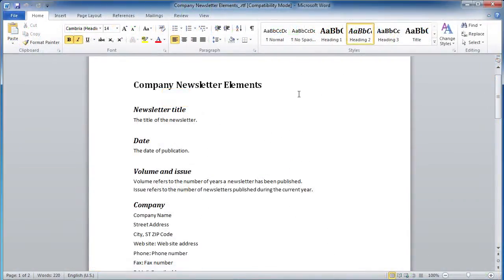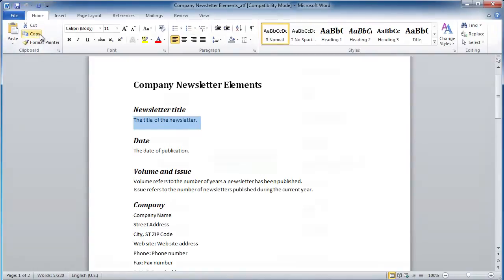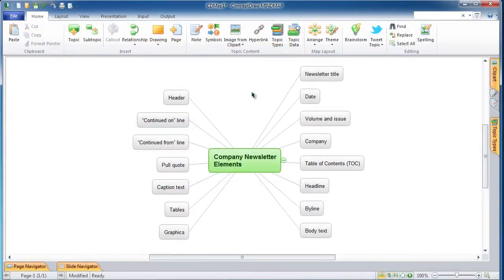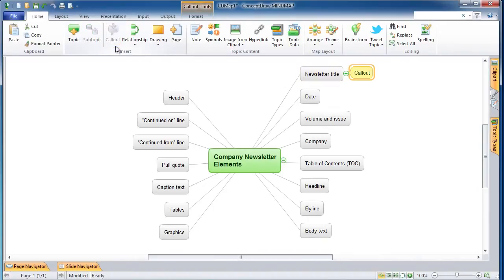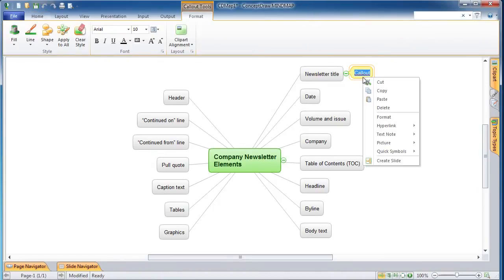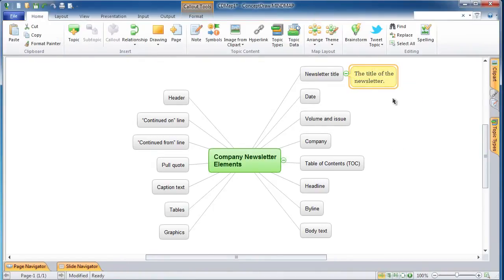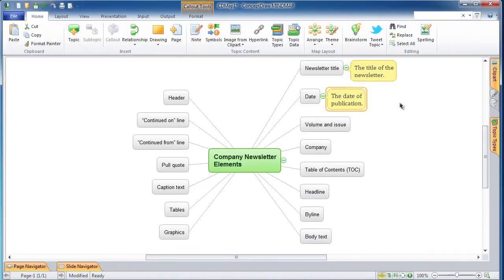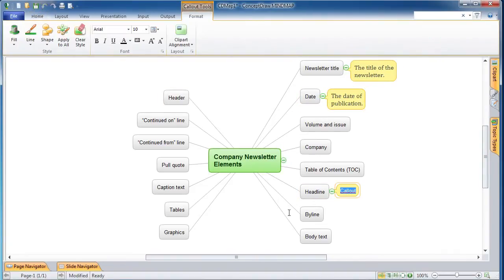Now let's insert some text from paragraphs in the Word document into the mind map as callouts attached to main topics of the corresponding headlines. Select the text of the first paragraph using your mouse and click on the copy icon. In the mind map, select the corresponding main topic and click on the callout icon, then click on the paste icon. In the same way, create callouts with comments for the other main topics.